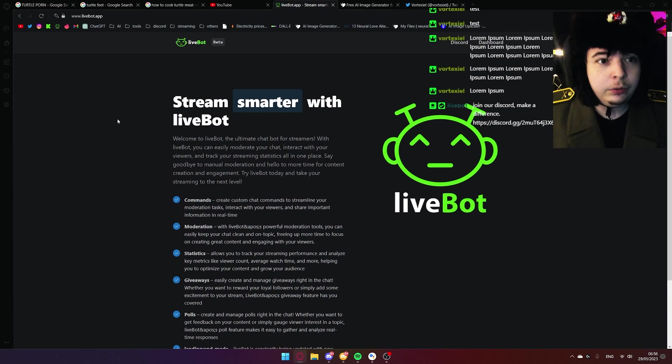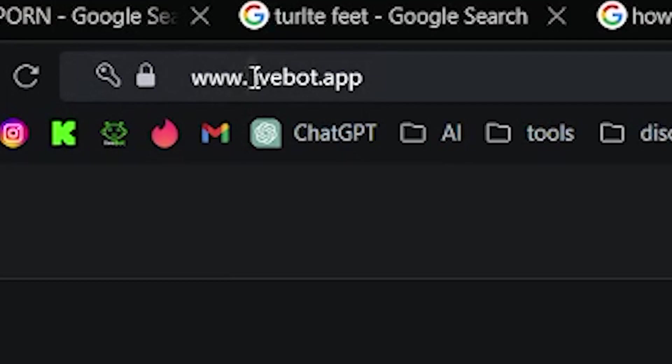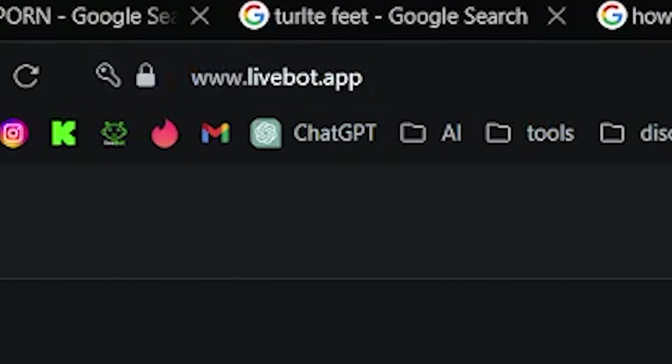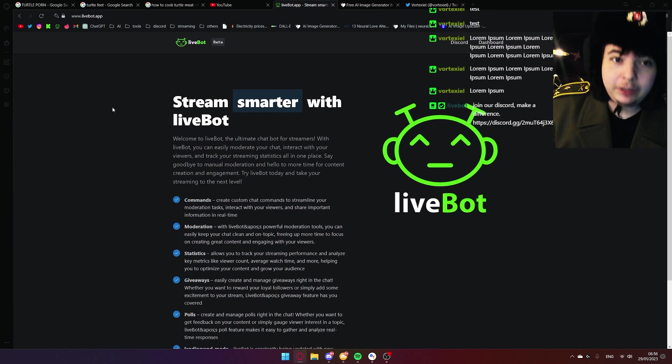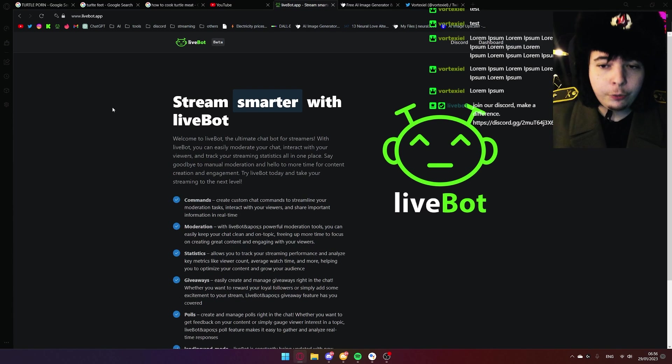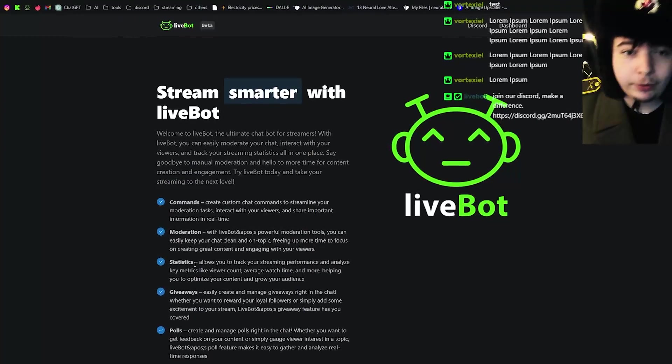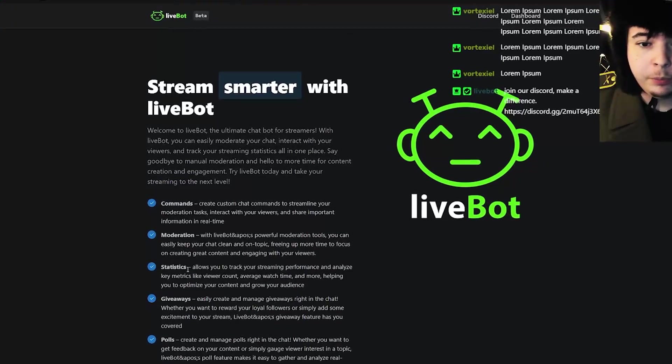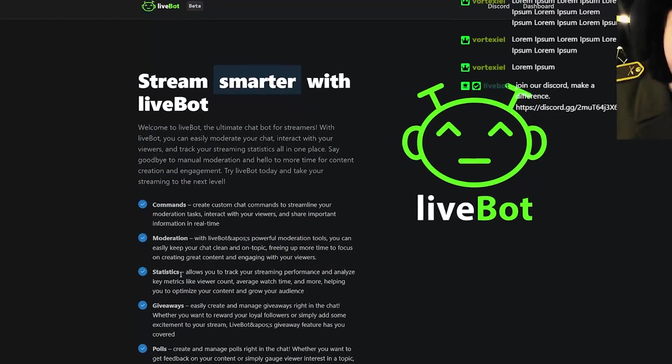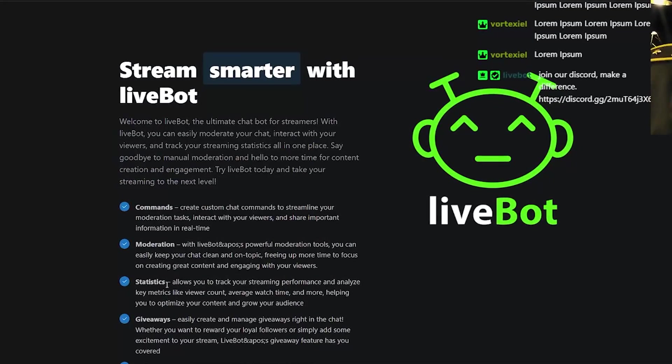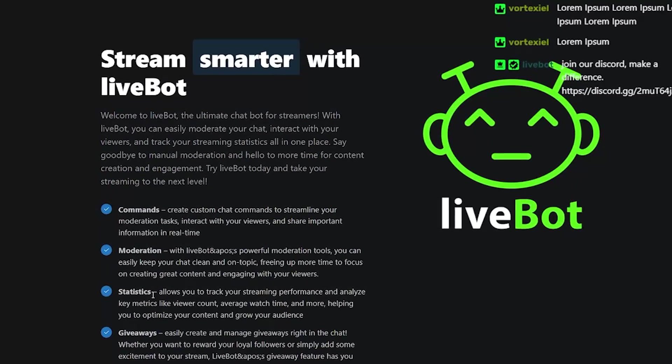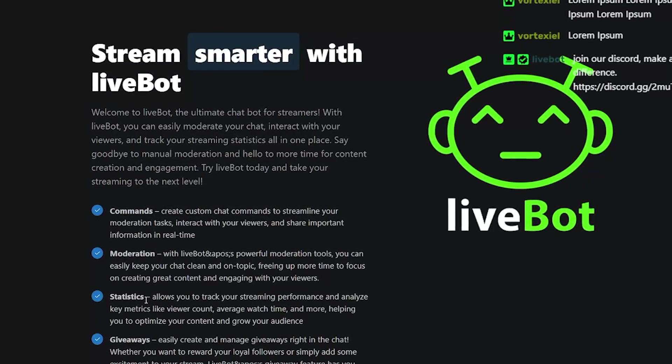So first thing you do go to www.livebot.app. This to my understanding is Kick.com's official bot that they are either developing or helping to develop. So it's always most up to date compared to all of the other bots I have tried. I highly recommend using this one.